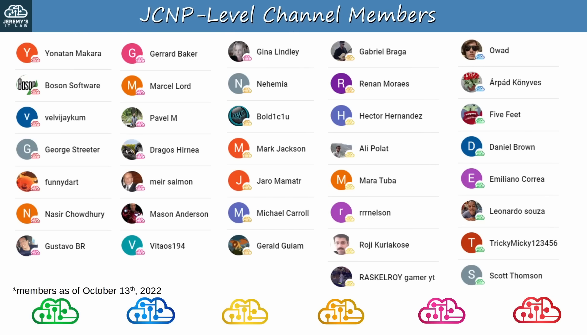Before finishing this video, let me thank my JCNP-level channel members. To become a member, please click on the join button under the video. Thanks to all my supporters — because of you I am able to make these videos and release them for free on YouTube, so I really appreciate the support.